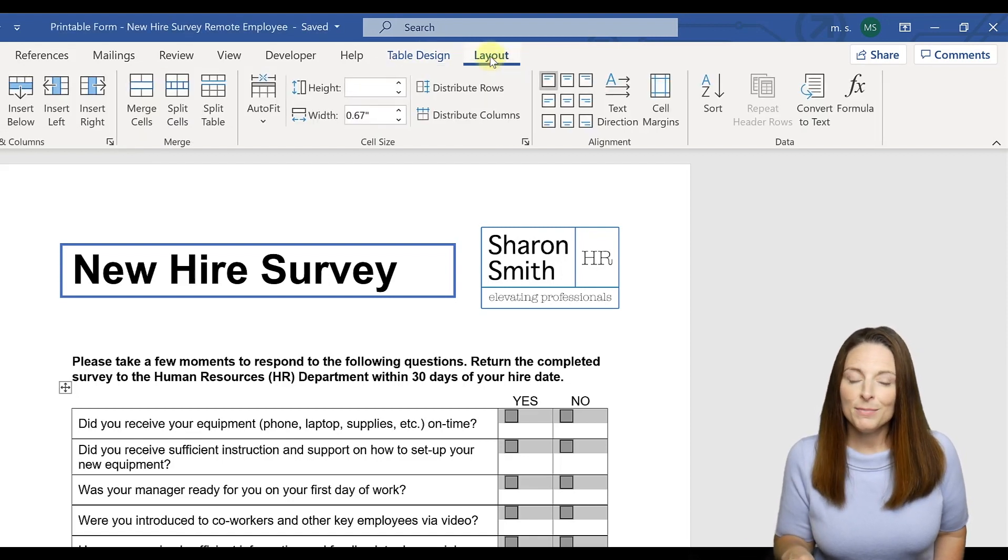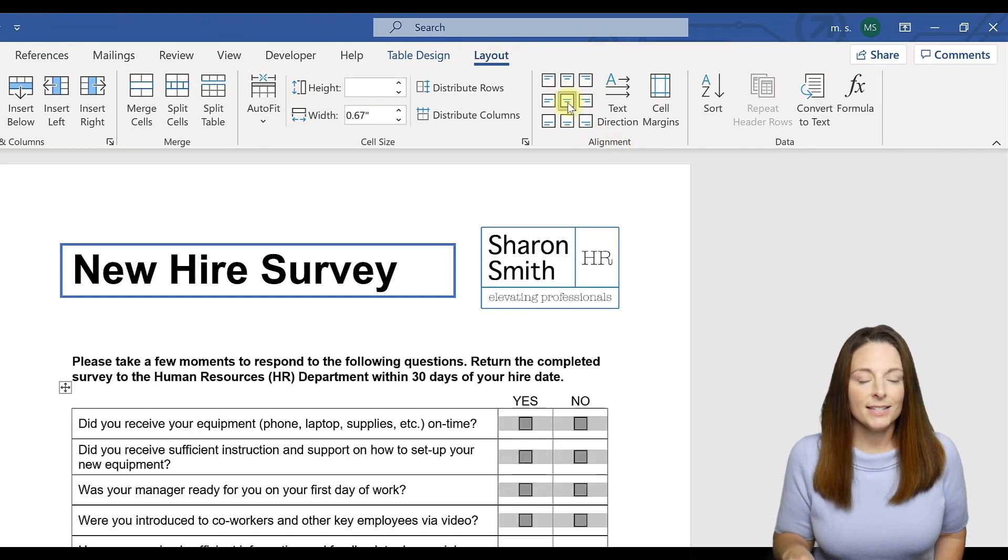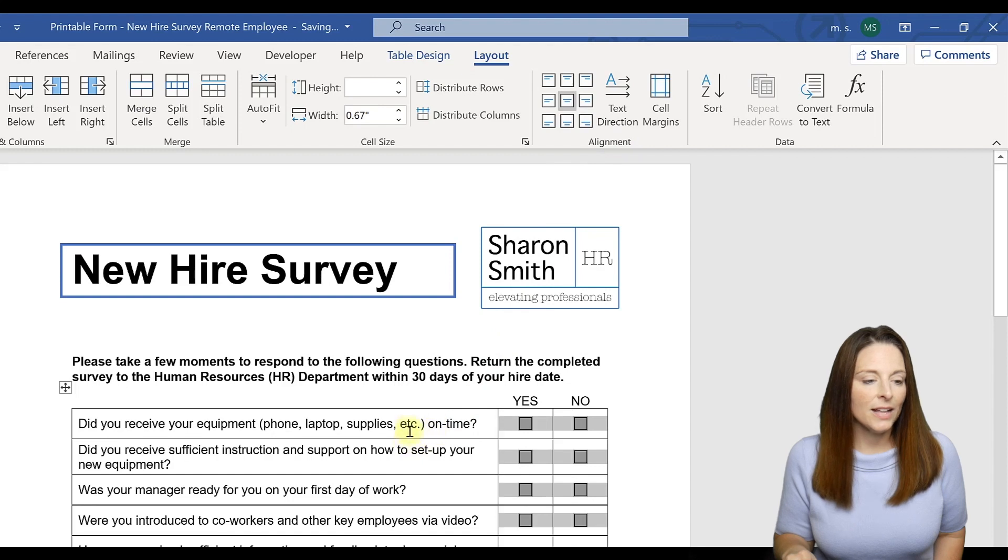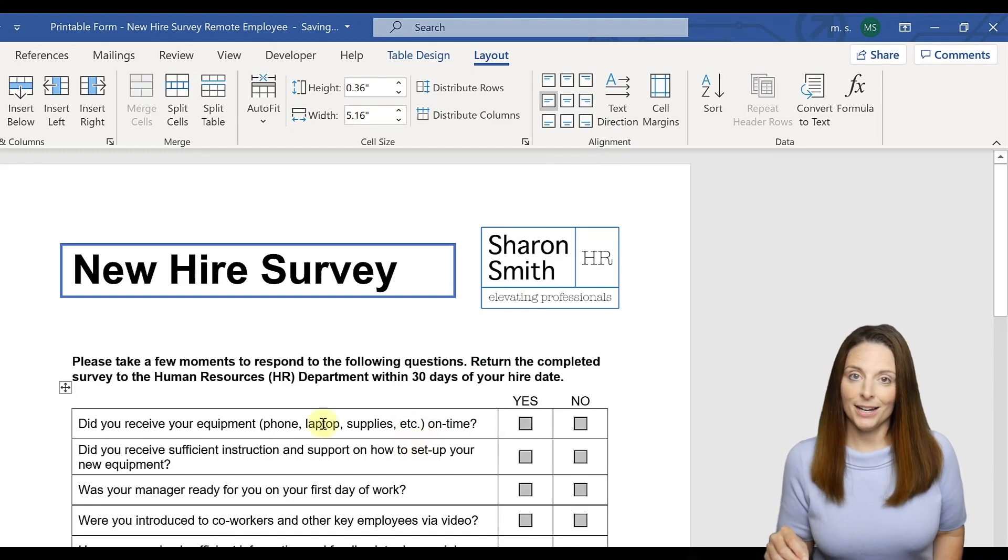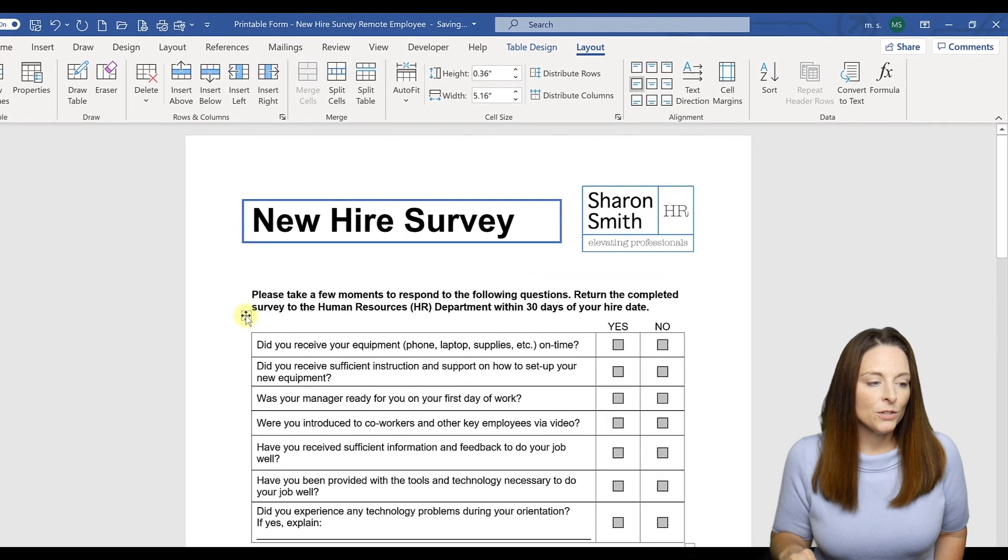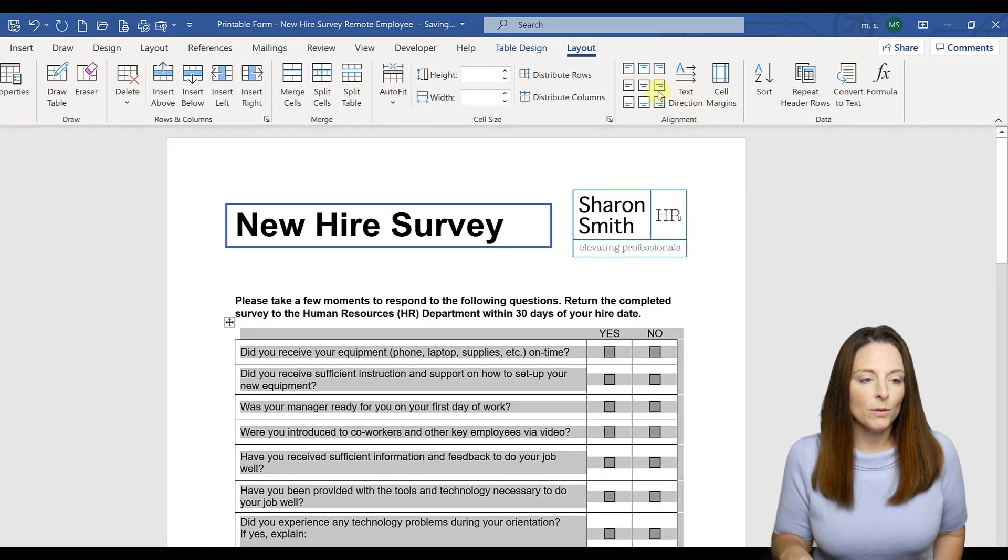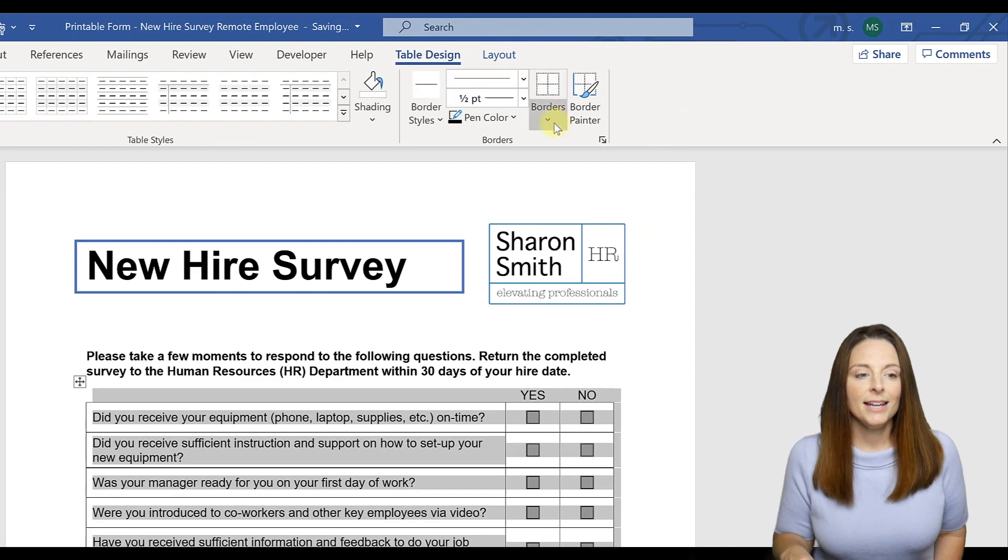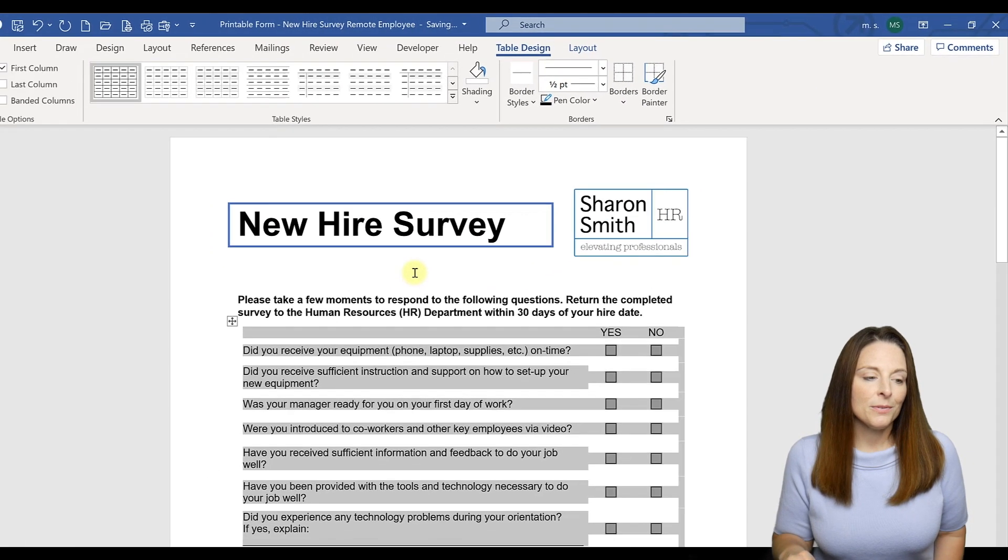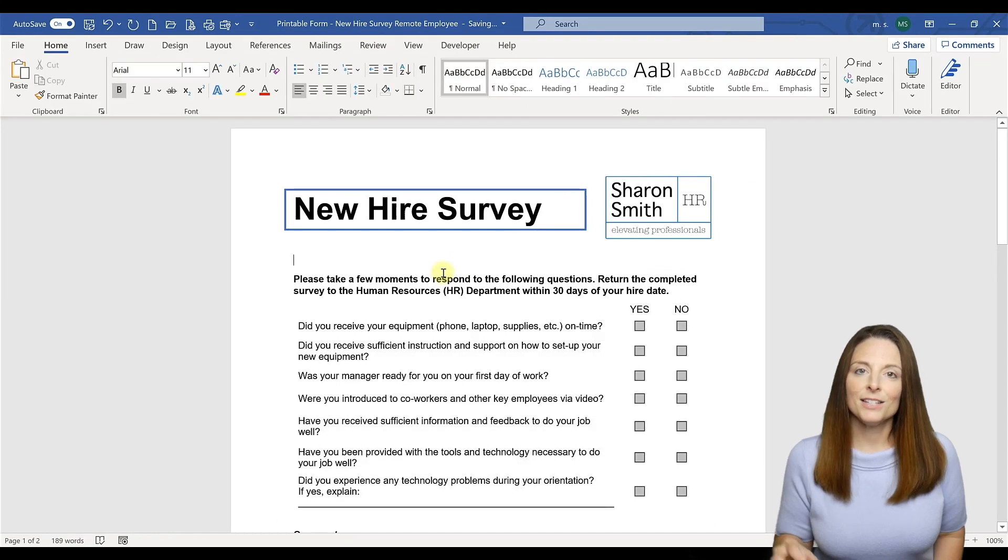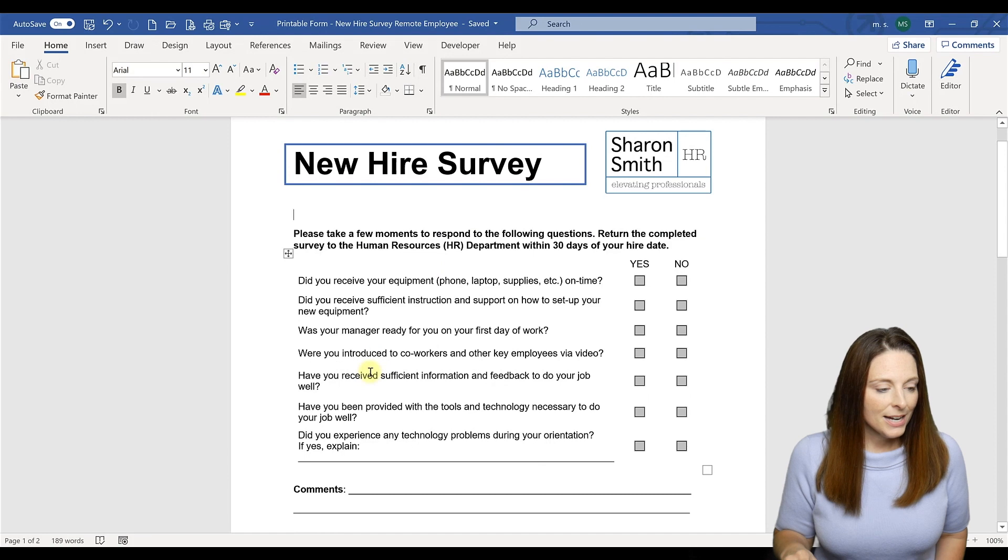Now we can come up here to the layout sub tab and under the alignment area click on the center alignment, and we do that so that it lines up with the text over here that is left center aligned. Then what we can do is select that table and come up to your table design under borders and select no border.